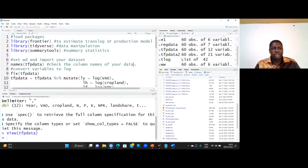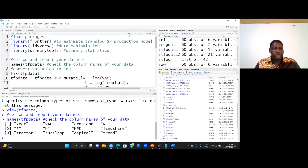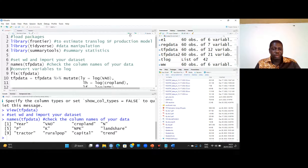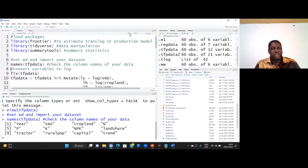To check the column names of the dataset, I type names(). Running this gives us the column names: value of agricultural outputs, cropland, NPK fertilizer, land share — that is the share of cropland devoted to arable crops — number of tractors, rural population used as a proxy for labor, capital stock, and the trend. The data runs from 1961 to 2020 and is basically obtained from FAO.